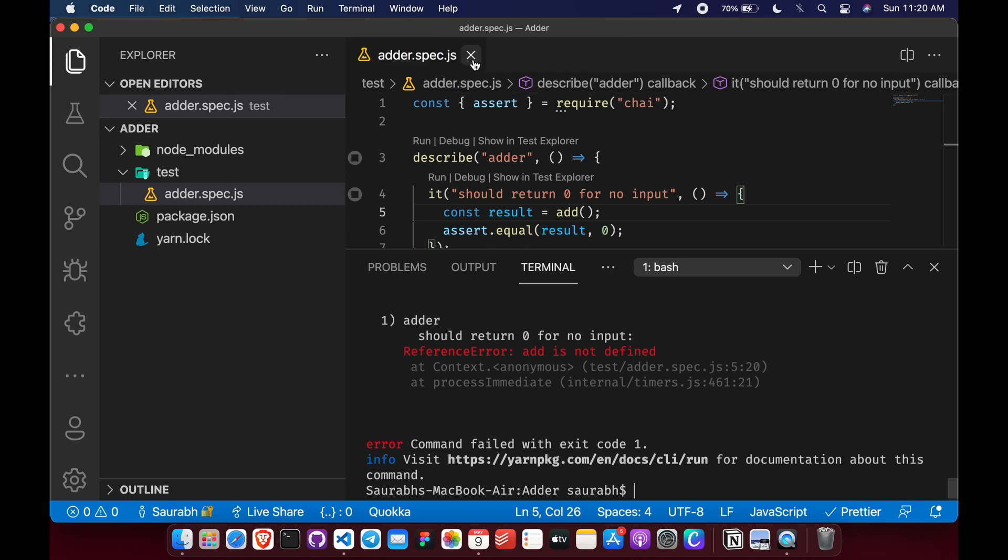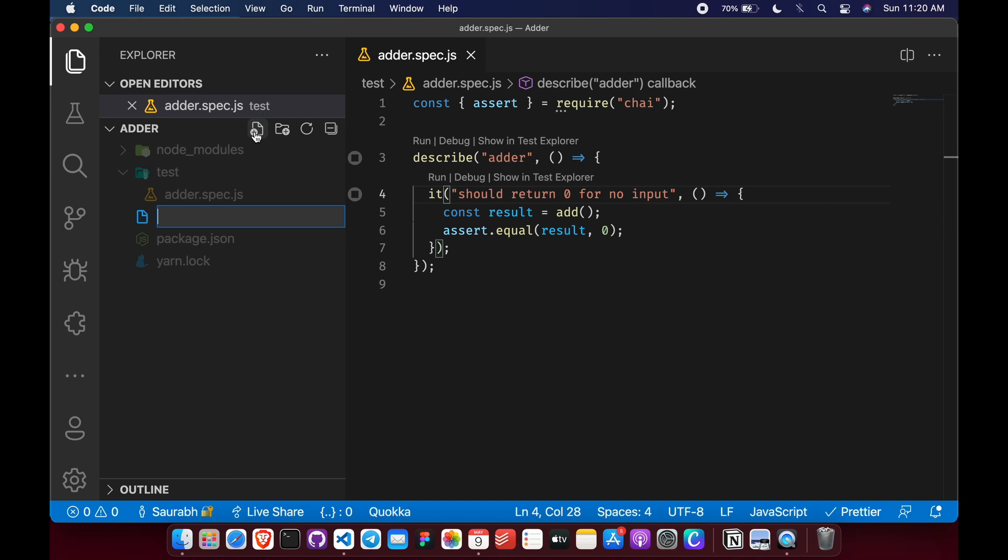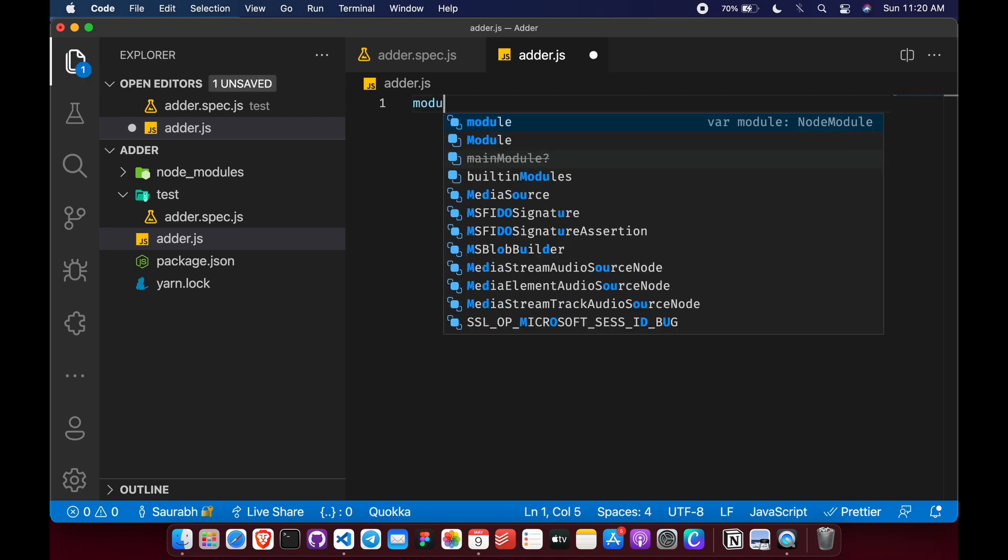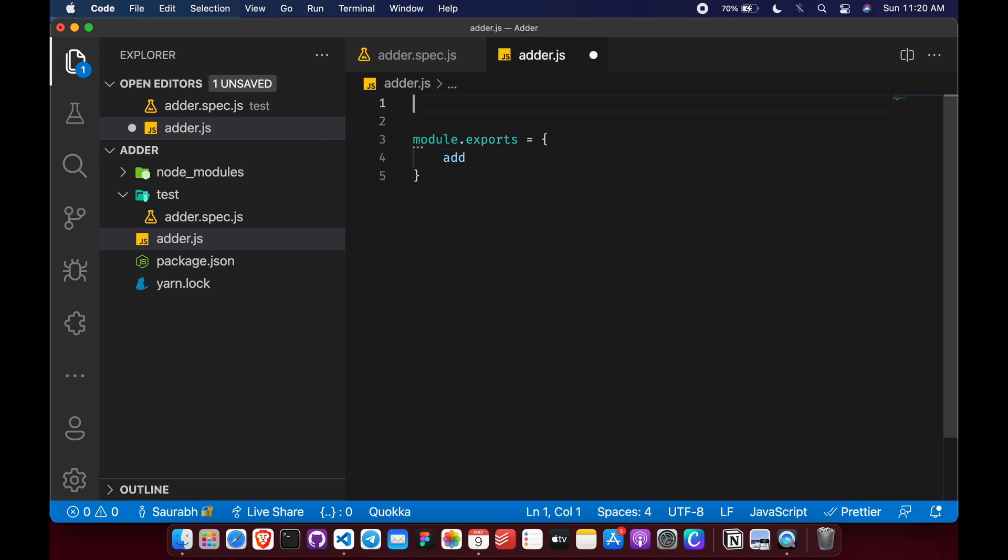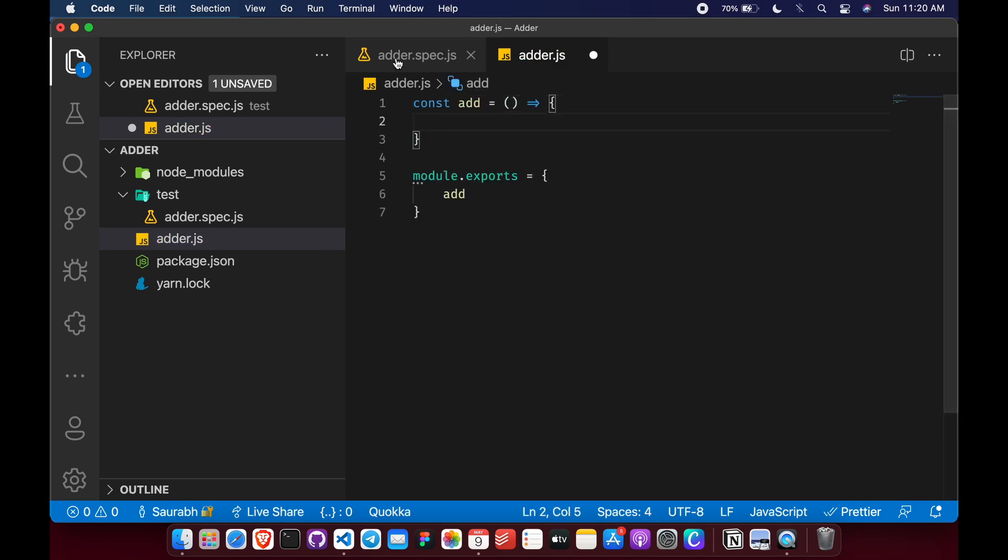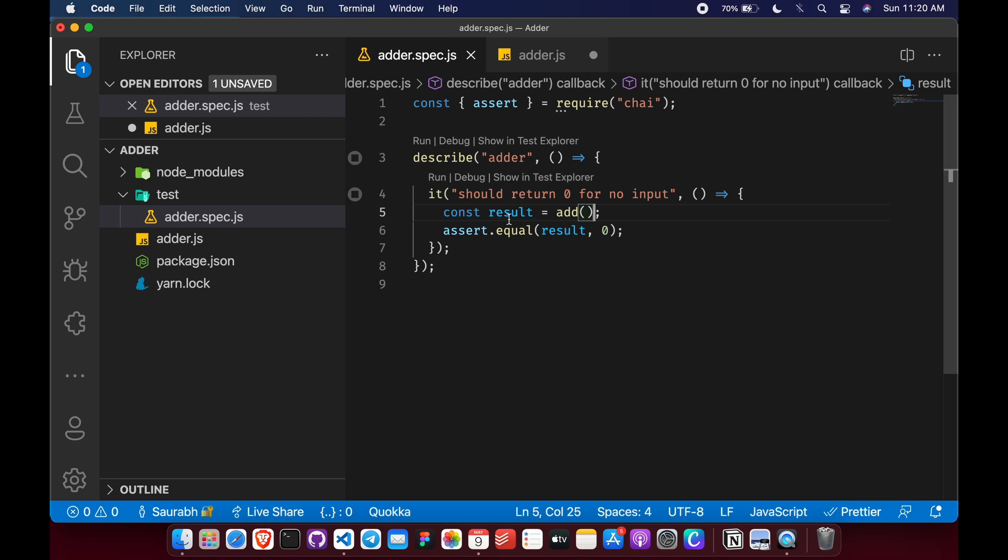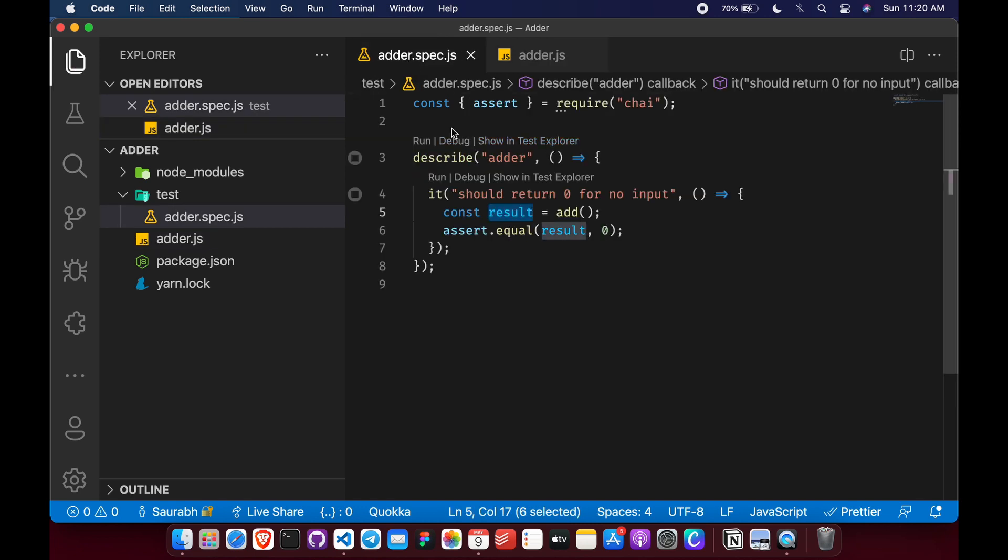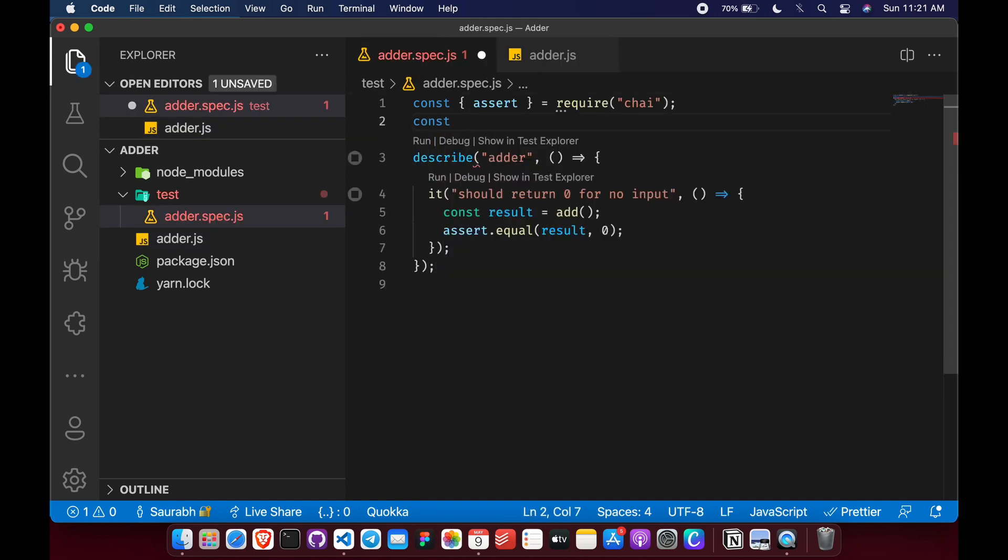So let's first define it and make minimum changes to our code to pass this test. So what can be that minimum change? Just create a new file, adder.js. And here we will first export that function, add function. And let's define that function. It is taking zero input. And just to pass this test, what we want is we want zero input and the result should be zero. So let's simply return zero from here. And now, we'll have to add function here.